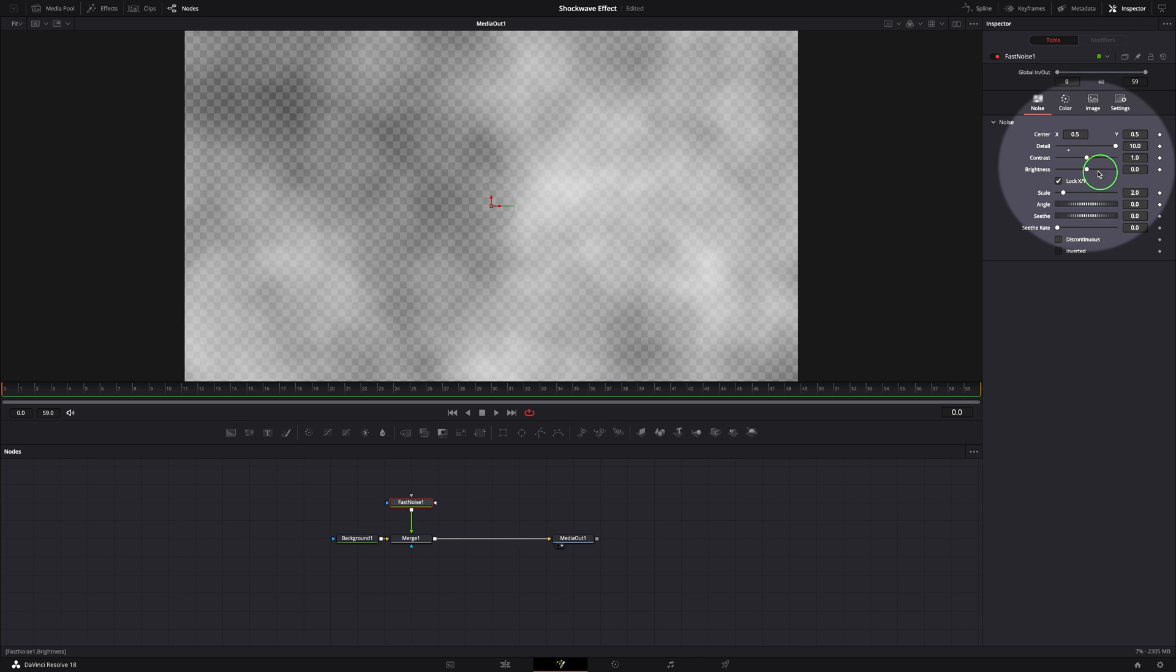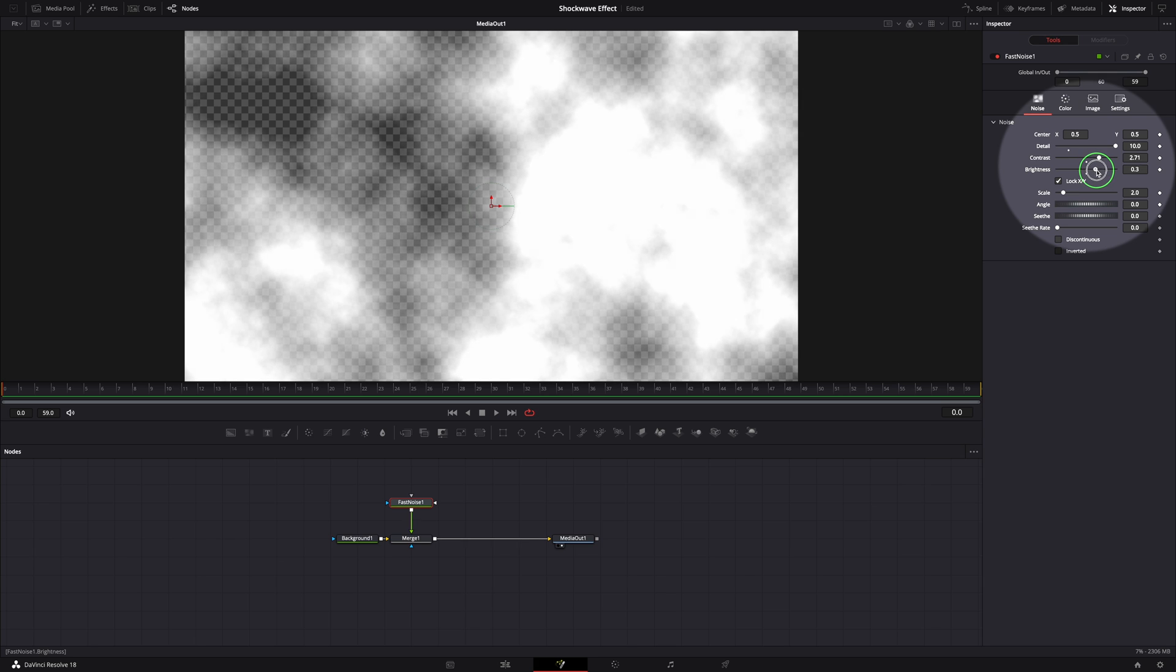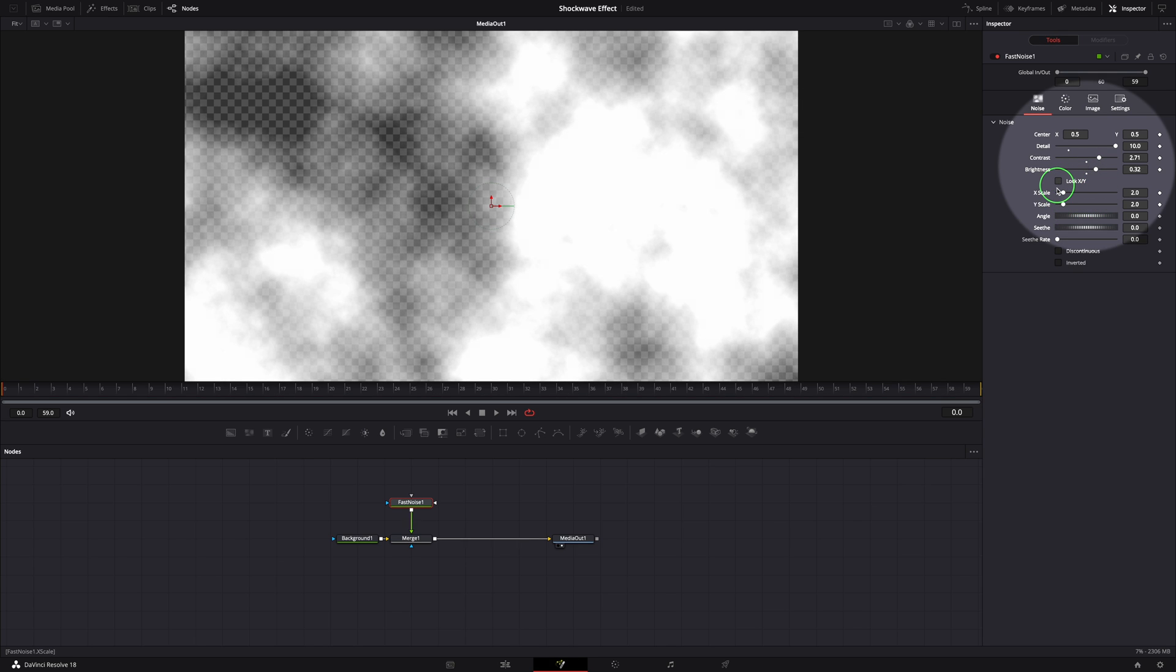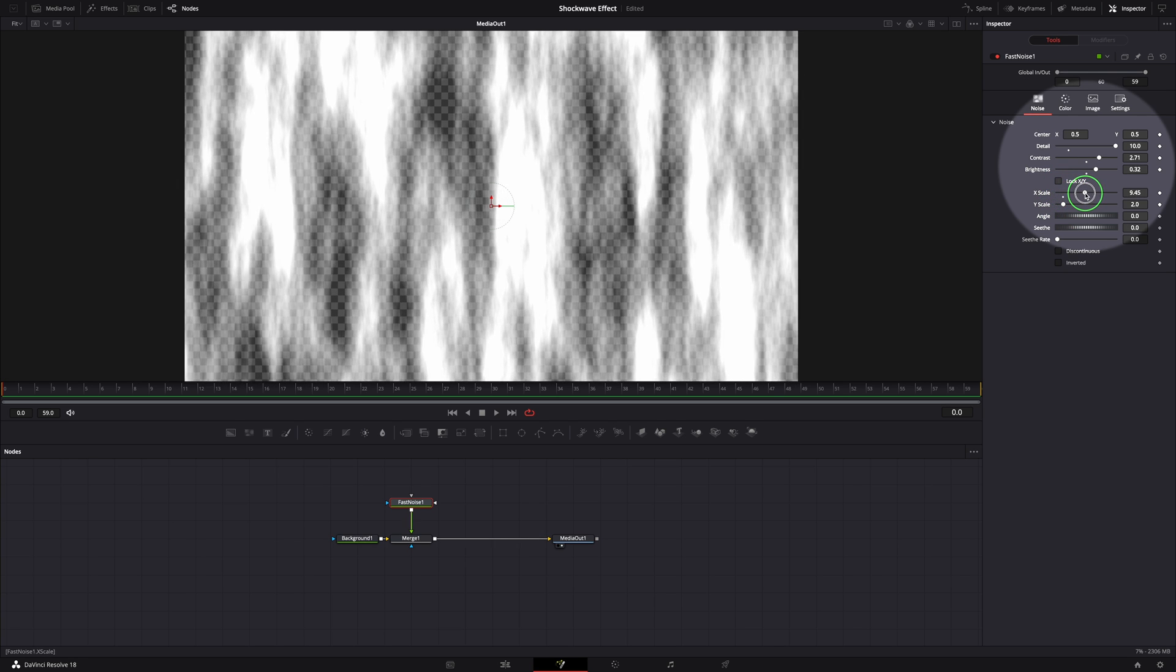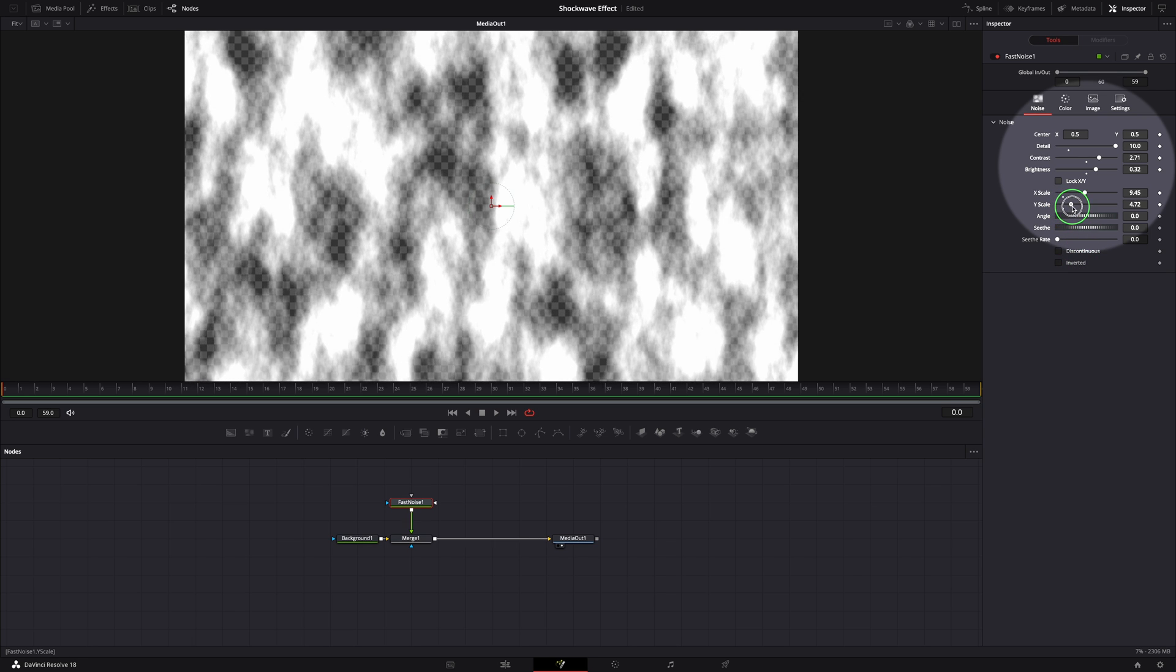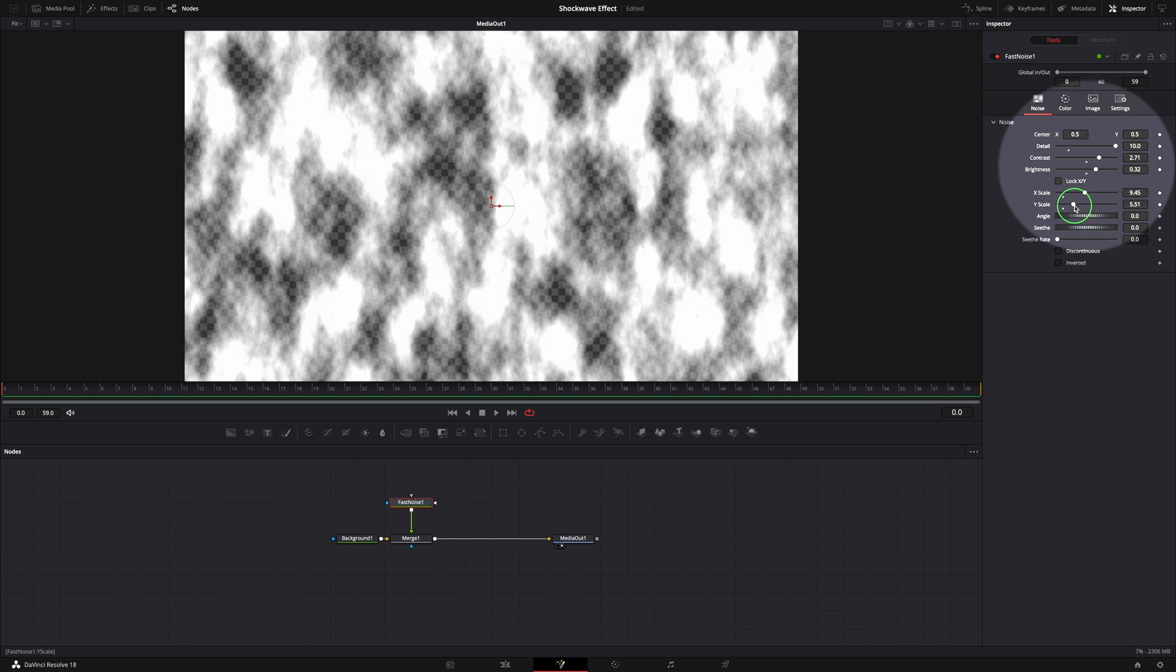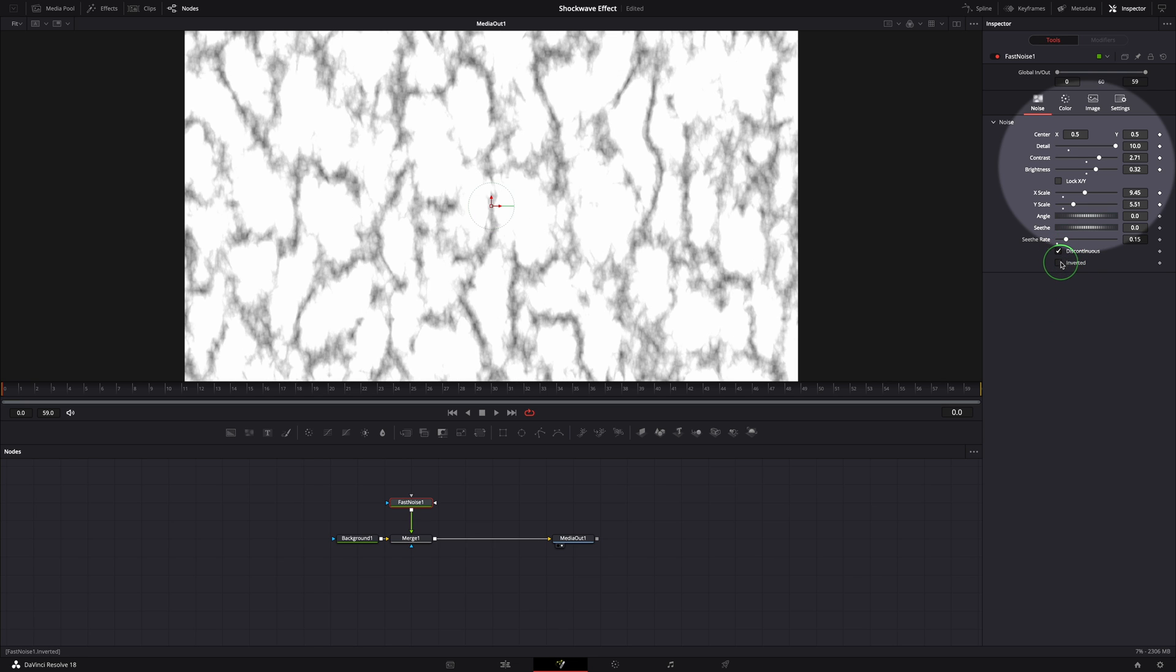Select the fast noise node and go to the inspector. In the noise tab, change the detail to 10, set contrast to 2.7 and brightness around 0.3. Uncheck the lock X Y option so that we can set X and Y scale separately. X scale to 9.5, Y to 5.5. Increase the seed rate to 0.15 so that the noise is animated as the clip plays. Check both discontinuous and inverted options.